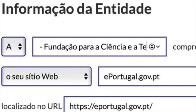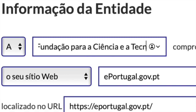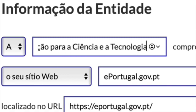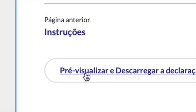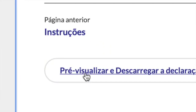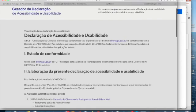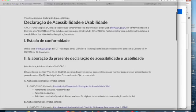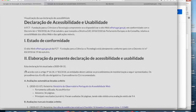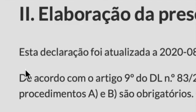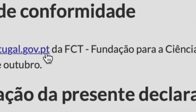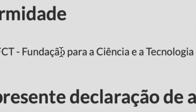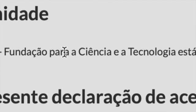Now I change the data according to my organization and website, then press the button 'Preview and Download'. The statement is already showing my data — well, more or less, because in this demo I only changed one field: the name of the organization.